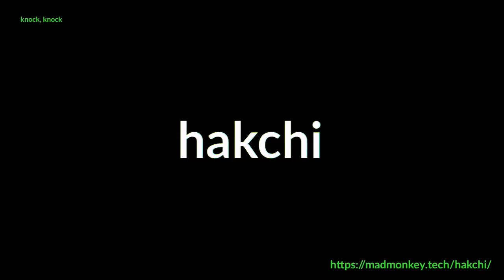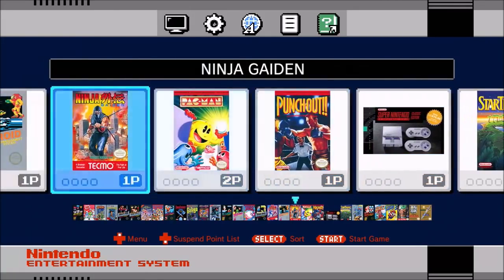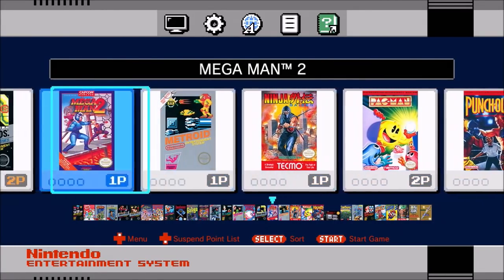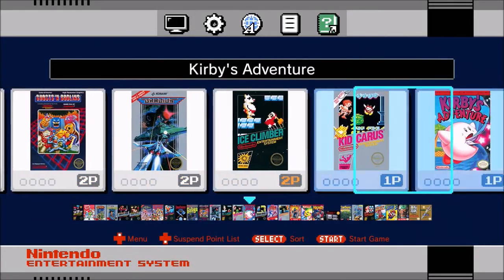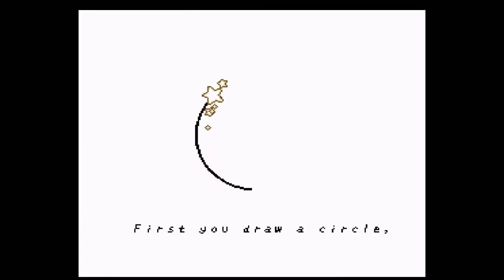Here we go. All right. There we are. We have an NES Classic now with all the games. And this is on my SNES Classic.